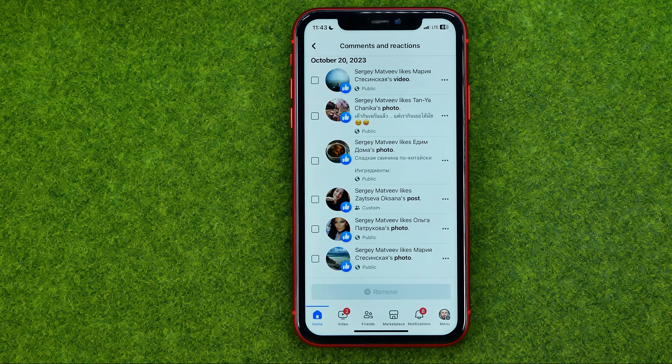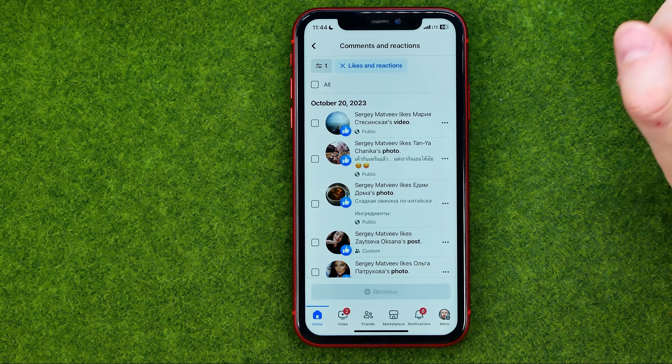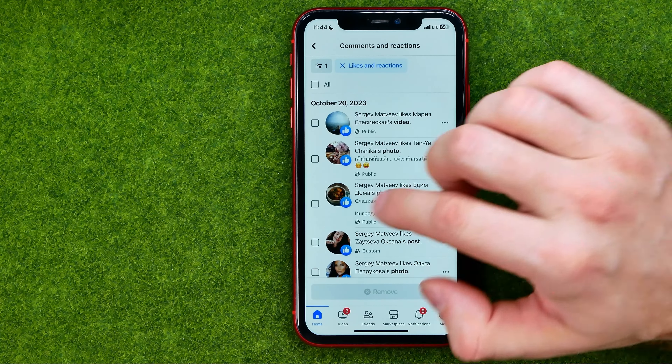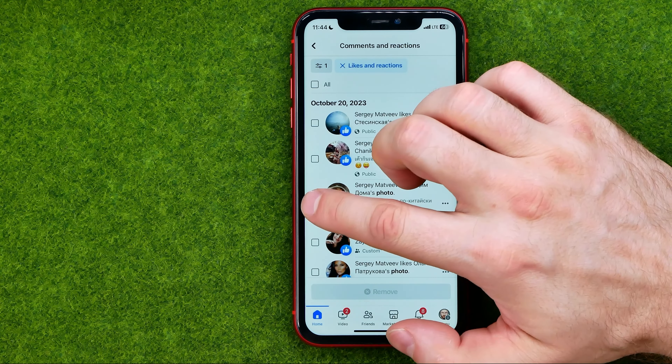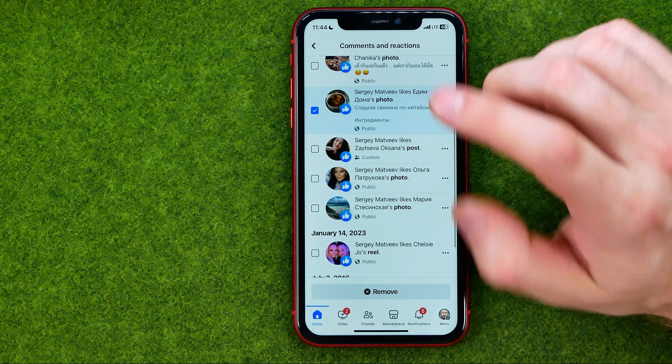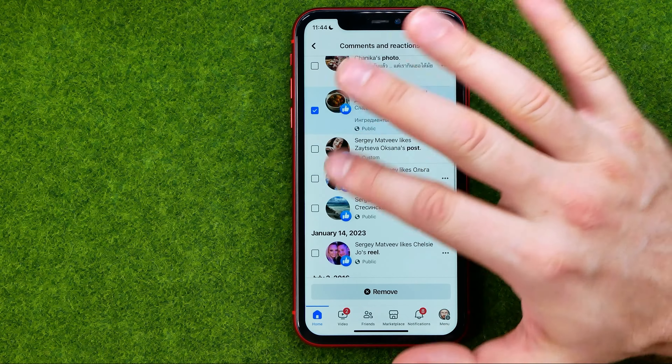After that, you will be able to check that post again — just tap the three dots next to it, and then tap 'View' to view that post. As you can see, the like icon is highlighted, which means I really have liked that post.